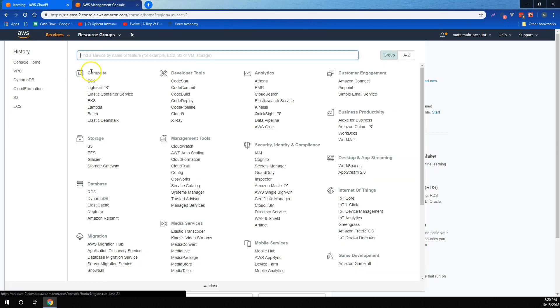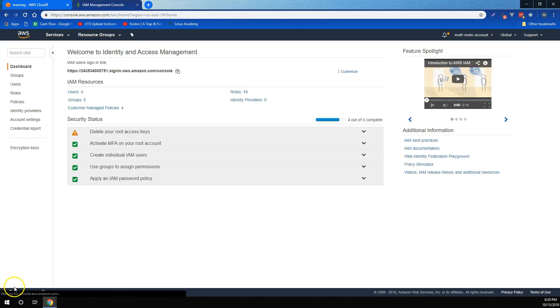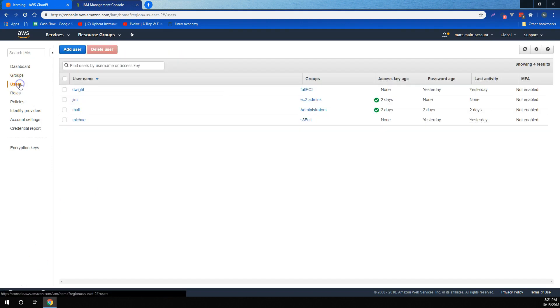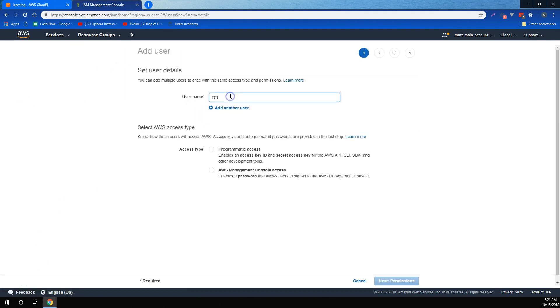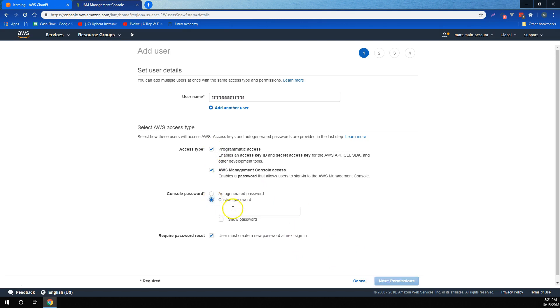For IAM, or Identity and Access Management, we learned how to add users by going to the users dashboard and clicking add user and giving them a name. We also learned that we can give users either programmatic access or AWS Management Console access, or both if we prefer.